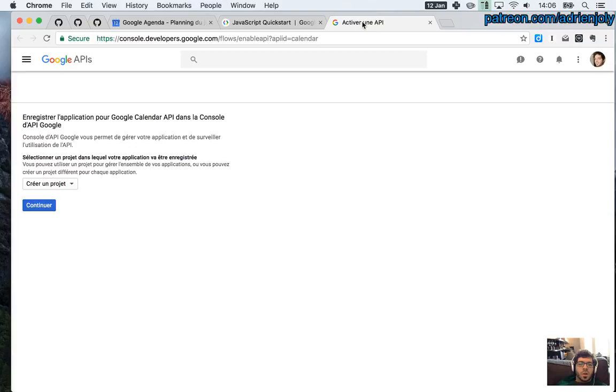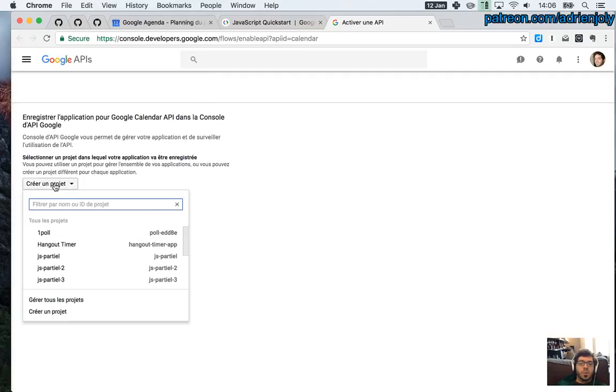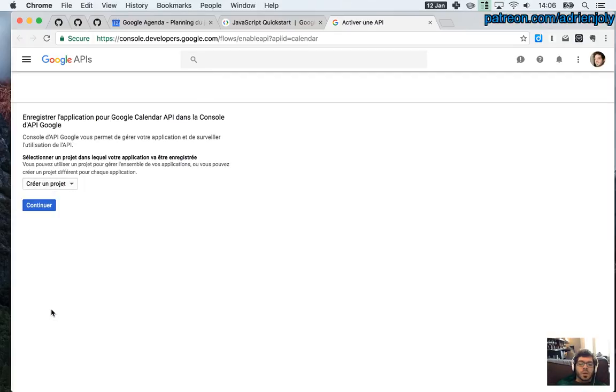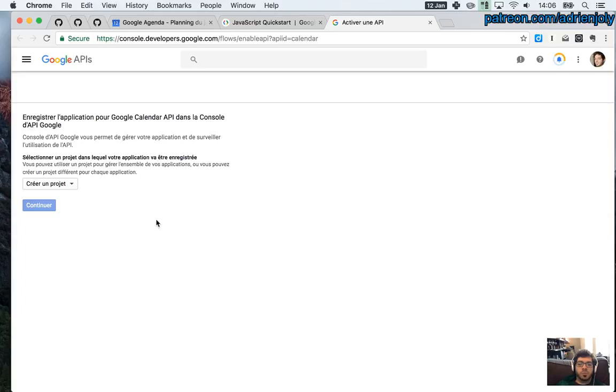So on this interface, it's made to associate Google Calendar API to a project, a Google project. We're going to create a new one, because I don't want to reuse the one I already created. Let's say, create a project, continue. It's giving it a default name, my project. See some progress here.